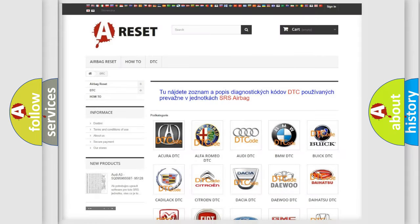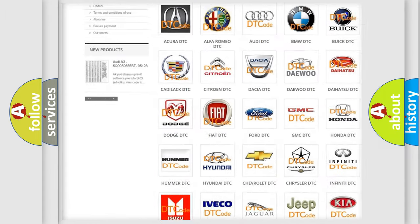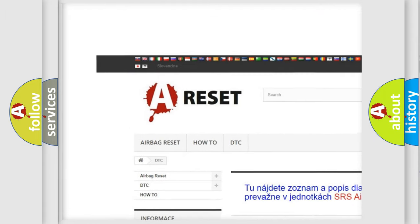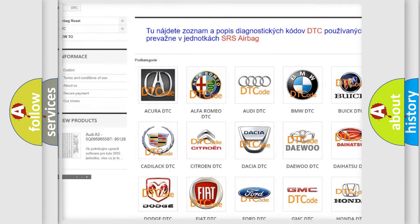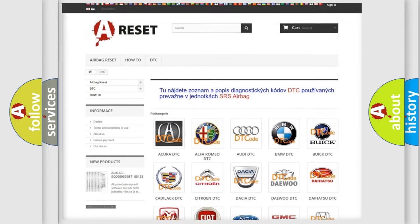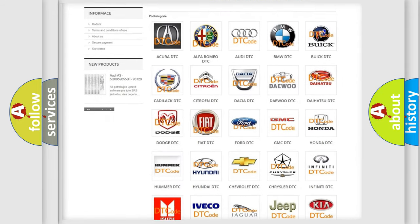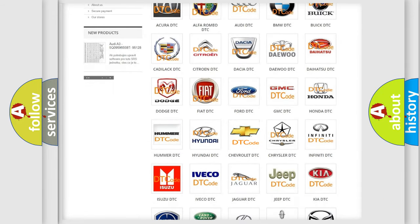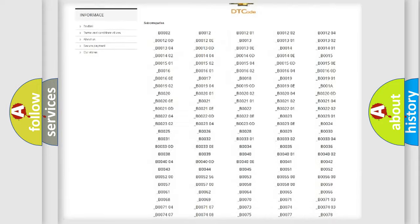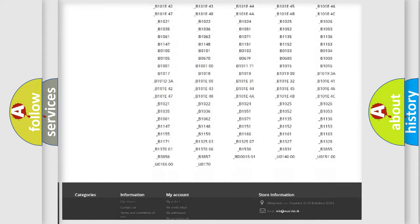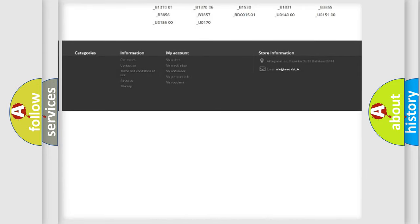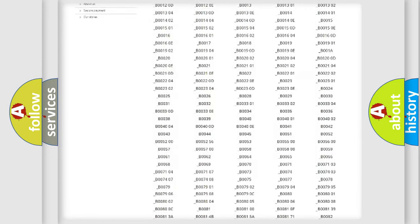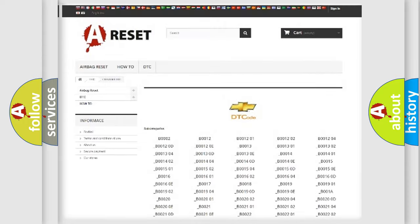Our website airbagreset.sk produces useful videos for you. You do not have to go through the OBD2 protocol anymore to know how to troubleshoot any car breakdown. You will find all the diagnostic codes that can be diagnosed in Chevrolet vehicles.